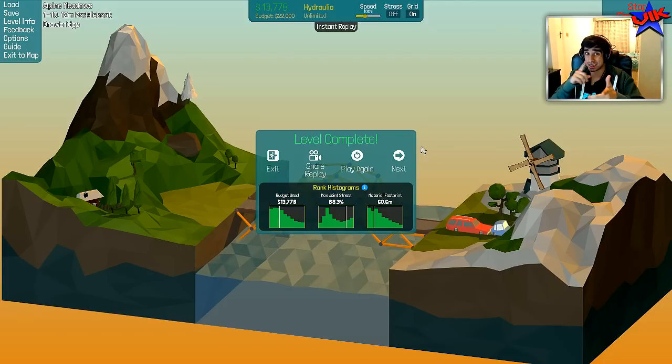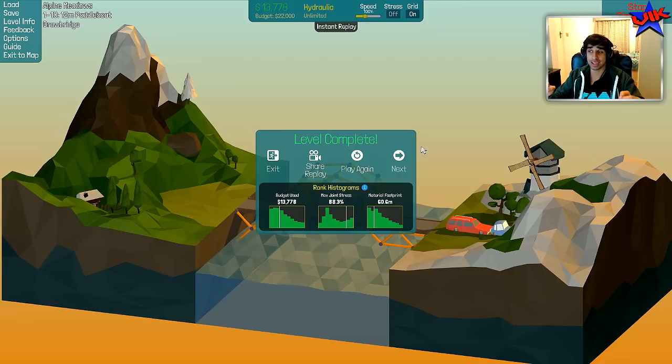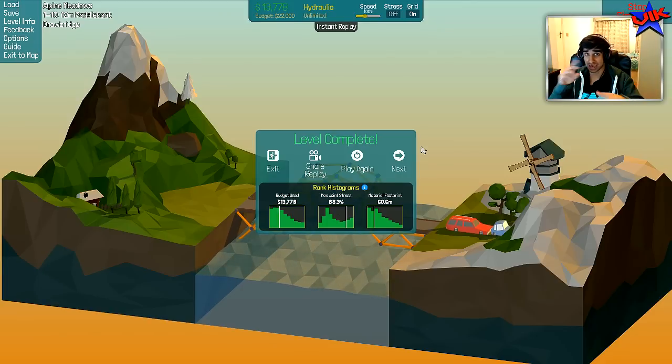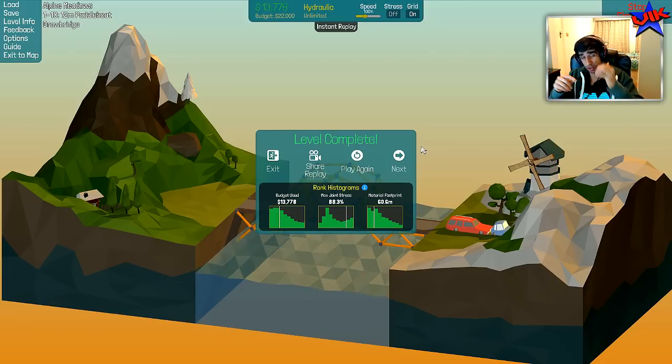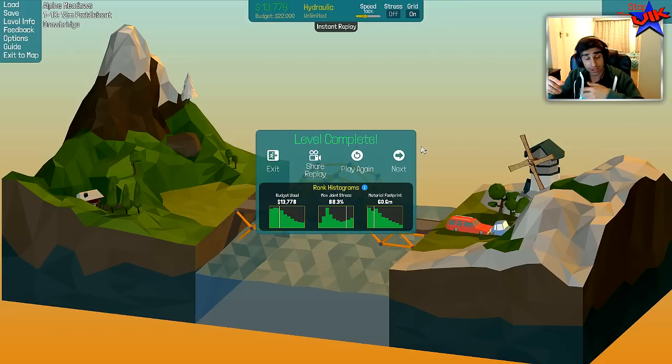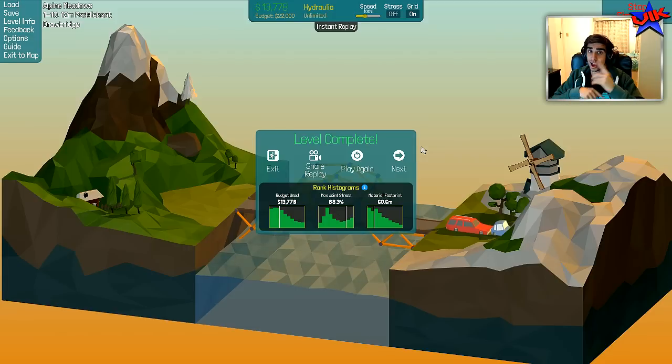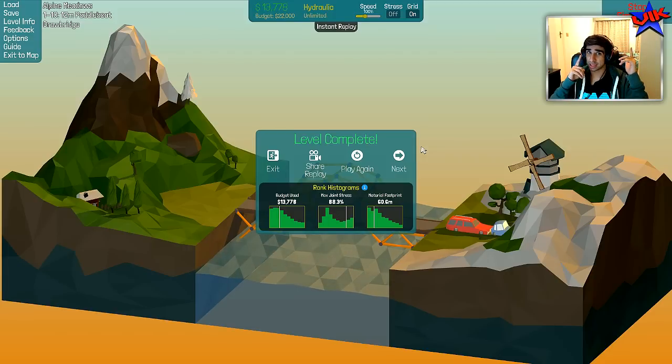Hopefully you guys enjoyed this episode of Polybridge. There is most likely going to be another episode. I've had a ton of fun. So if you guys have enjoyed the video, make sure to leave a like, and I will see you all on the next episode. Thanks and goodbye.